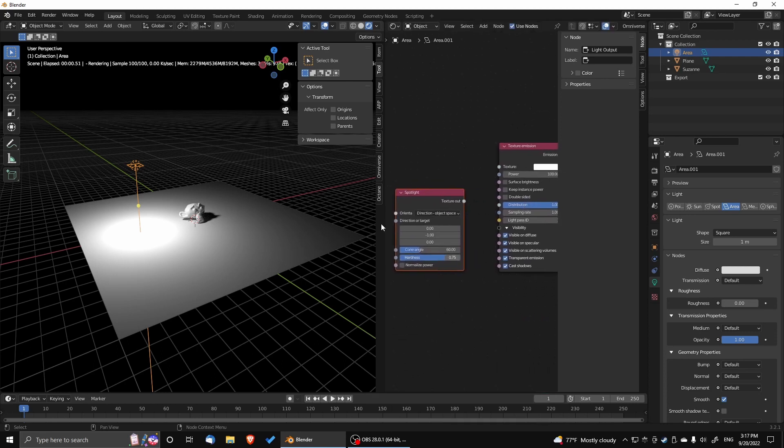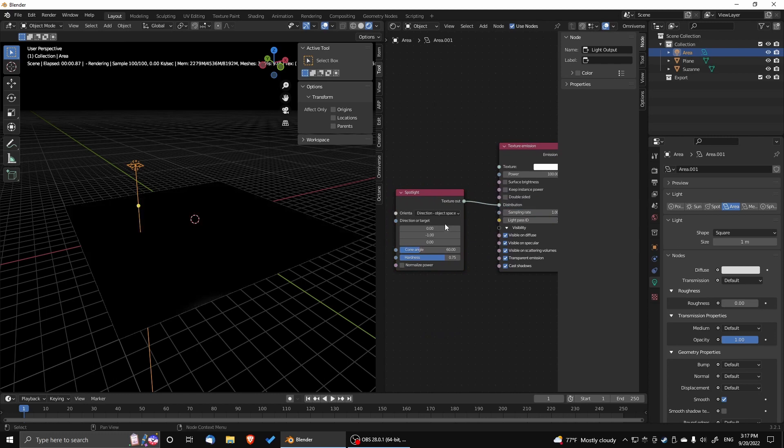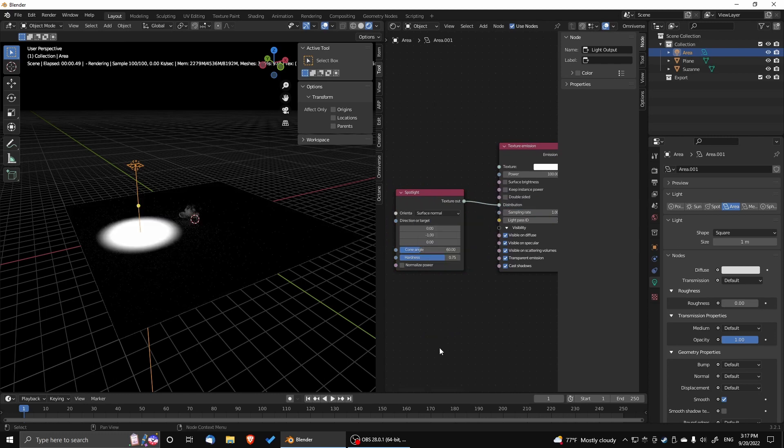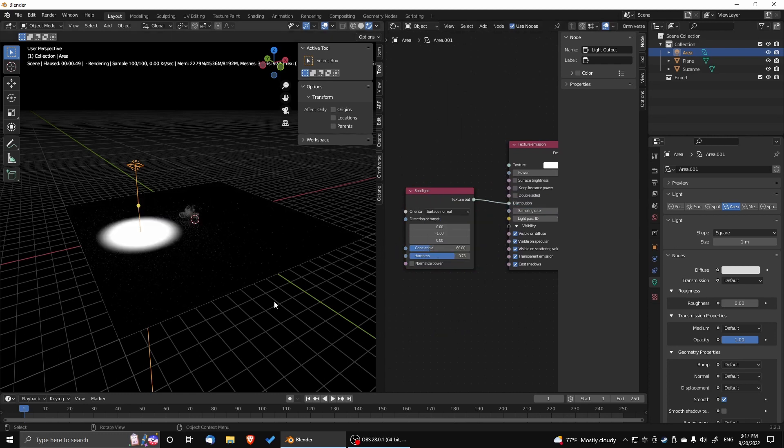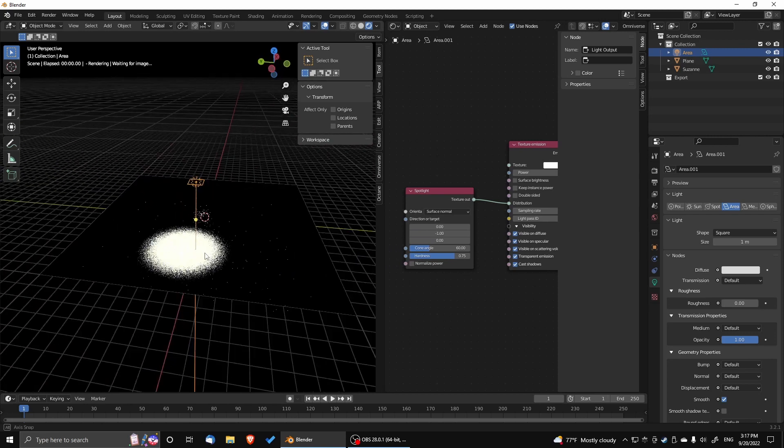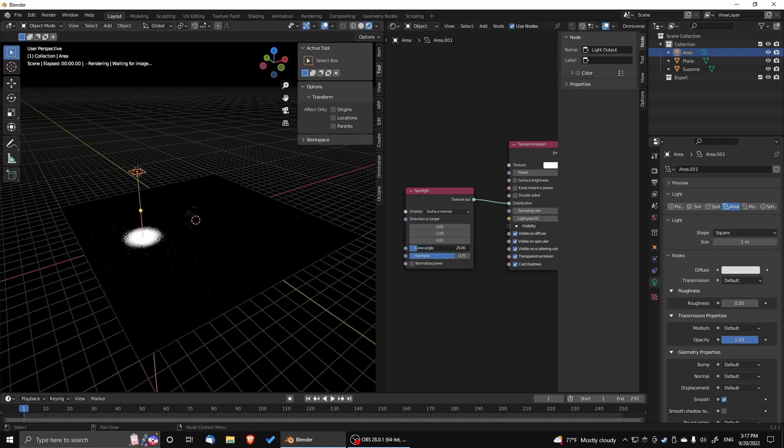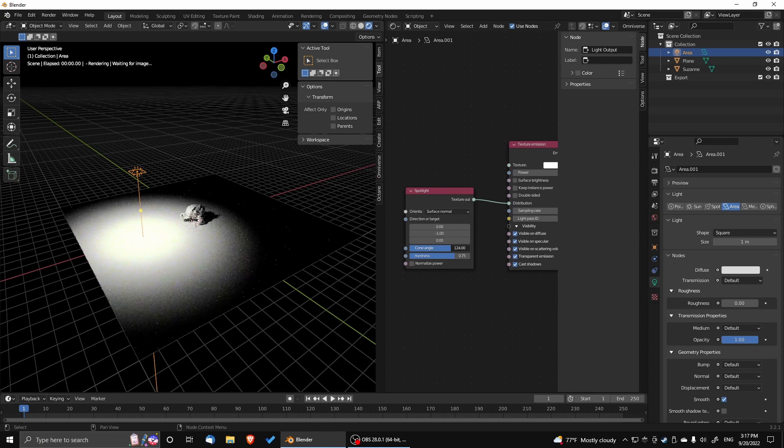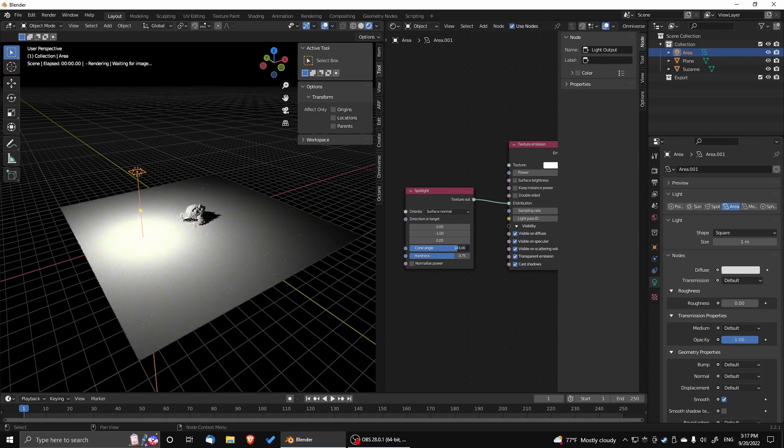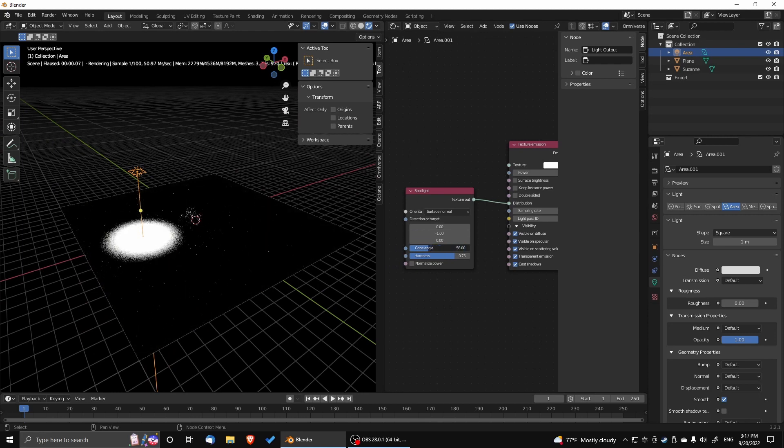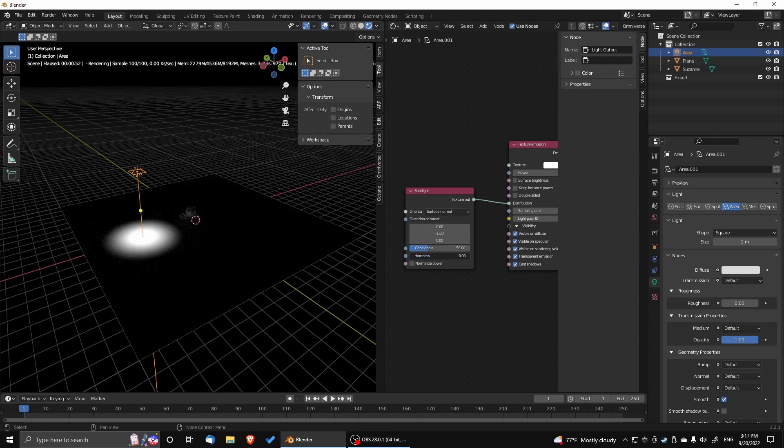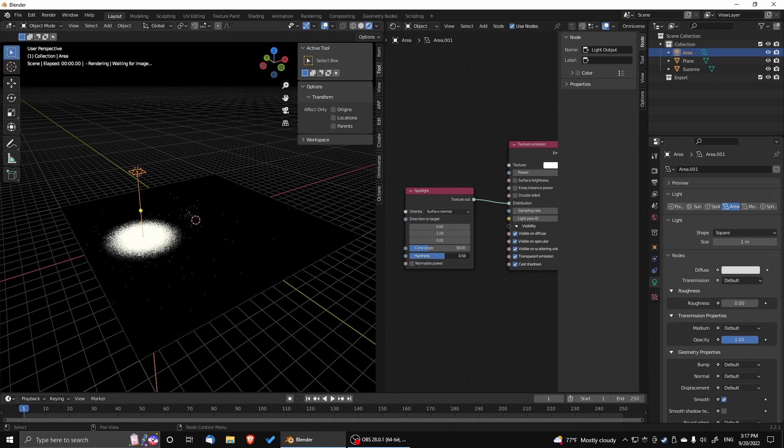And we're going to apply it to distribution to control how the light is coming out. Set it to surface normal. Change the cone angle. And we can change the hardness slider. And that's how we set up a spotlight.